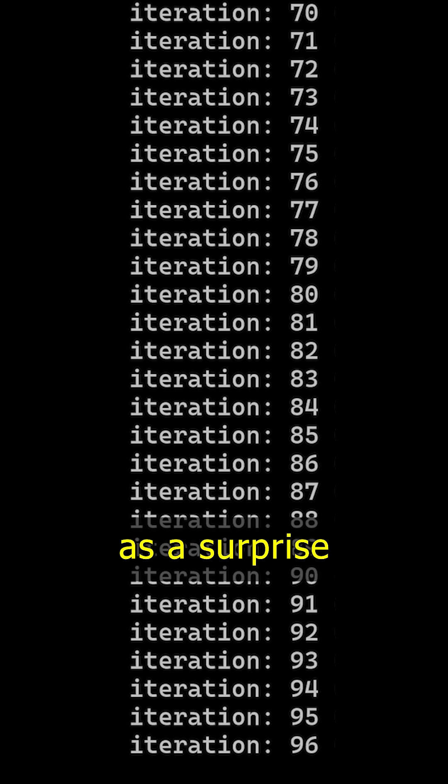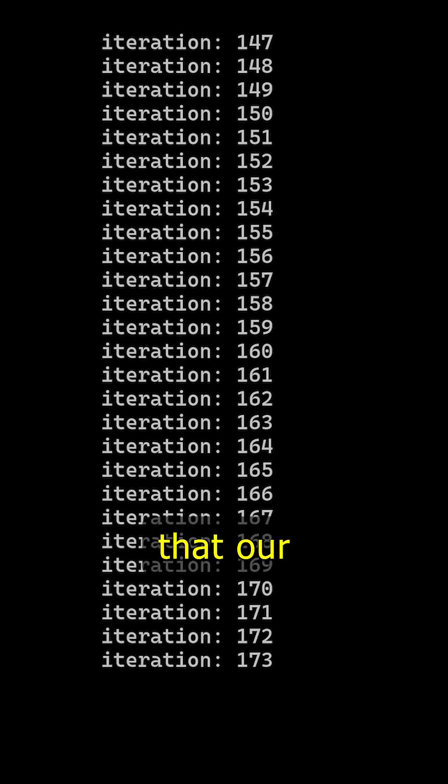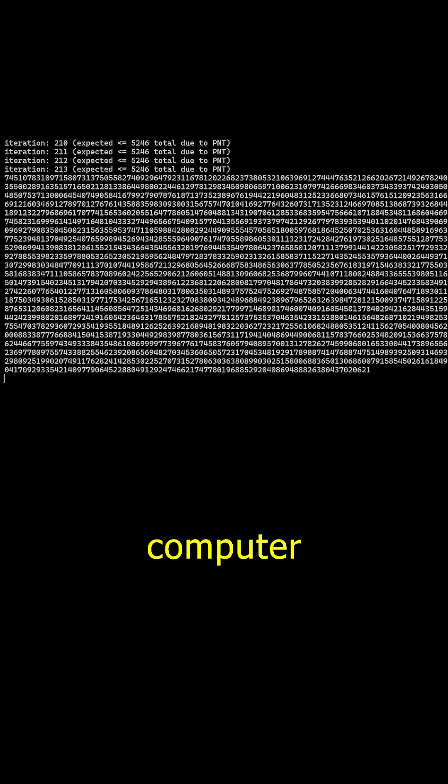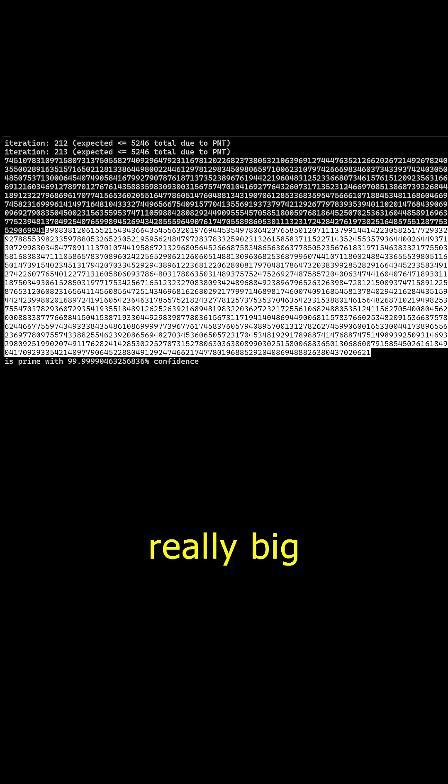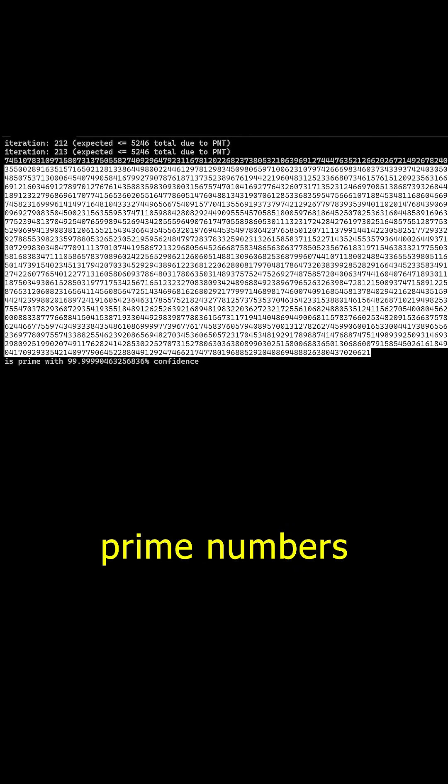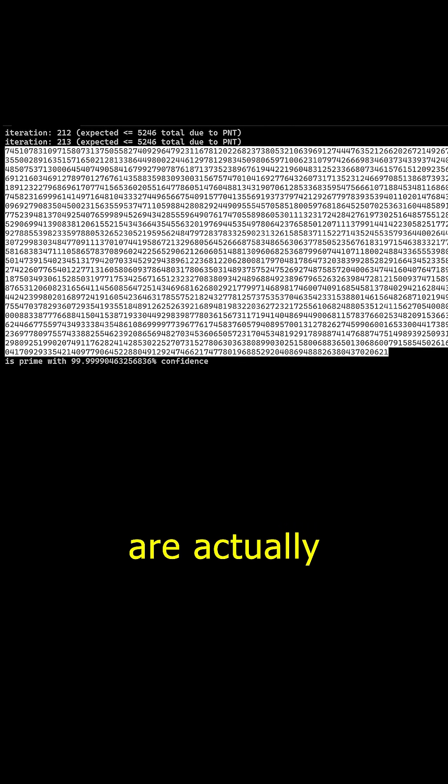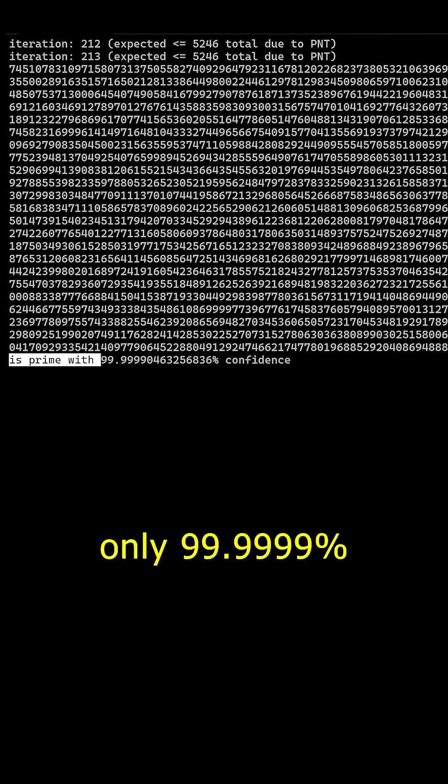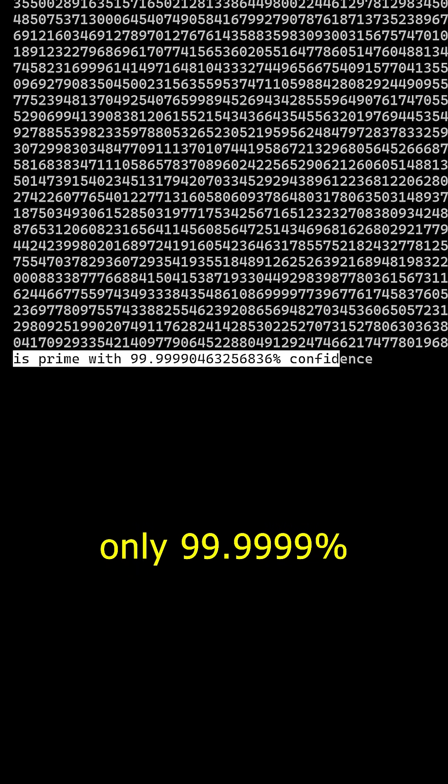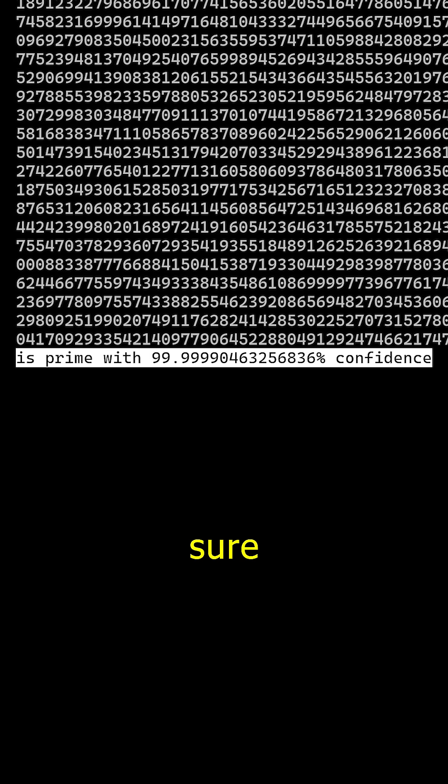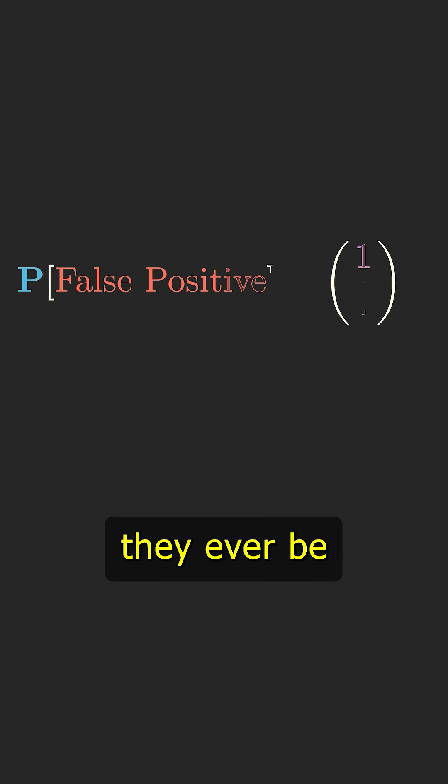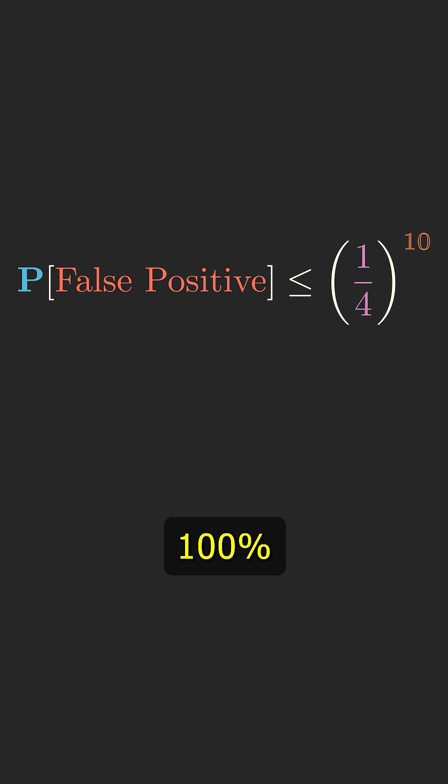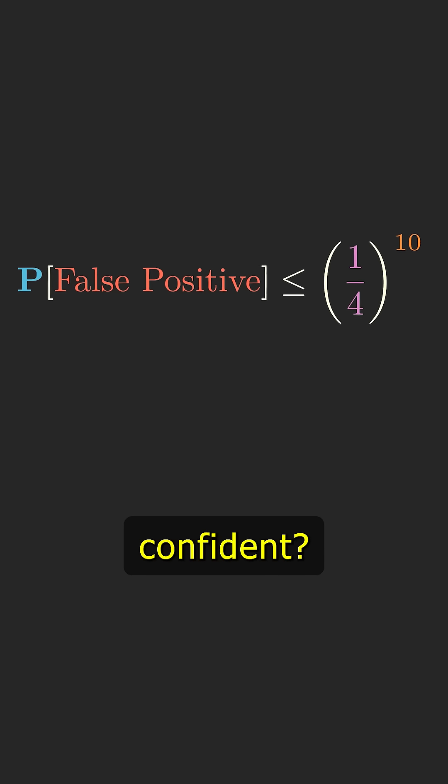It may come as a surprise to some of you that our fastest computer programs to find really big prime numbers are actually only 99.9999% sure the numbers they come up with are really prime. So why can't they ever be 100% confident?